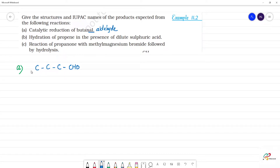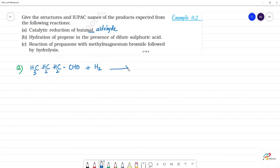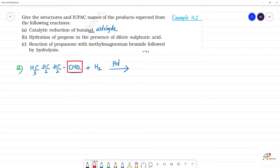Butanal is CH₃-CH₂-CH₂-CHO. Catalytic reduction means adding hydrogen in the presence of a catalyst. Palladium (Pd) catalyst is commonly used.